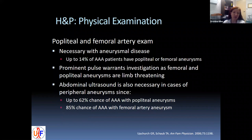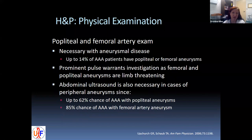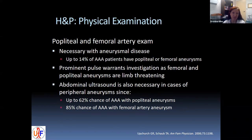Iliac aneurysms are harder to detect and usually in the lower quadrants due to pelvic anatomy. You always need to include a popliteal and femoral artery exam because of the correlation: up to 14% of patients have popliteal or femoral aneurysms. We usually quote patients about a 5% risk of having a popliteal aneurysm if diagnosed with an abdominal AAA. The converse is not true — upwards of 65% of patients with a popliteal aneurysm will also have an abdominal AAA. A prominent pulse in the popliteal fossa warrants investigation, as that can be limb threatening.